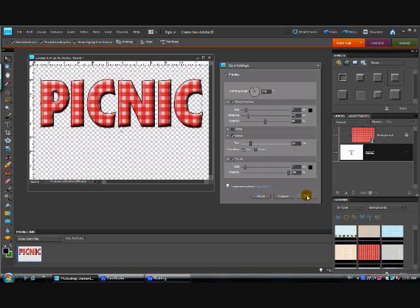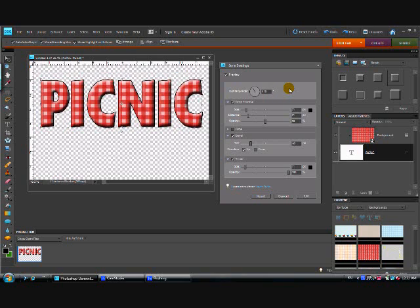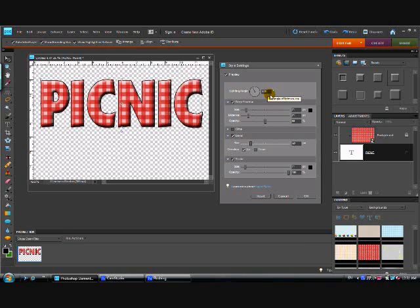Now one last thing I want to point out to you is this lighting angle box at the very top. You'll notice I have mine set at 120. I highly recommend that when you start creating embellishments for scrapbooking in particular but even for web design and blogging that you play around with it when you first start. Find a lighting angle that you like and stick with that for all your designing because I'm going to show you why.